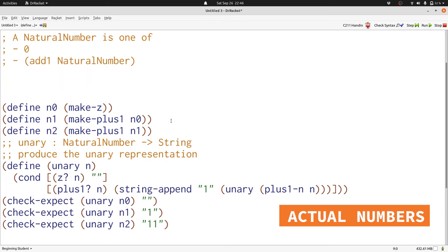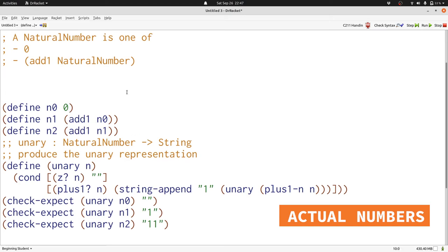Let's rewrite our examples to follow this. For make z, we just have 0. For make plus 1, we just have add1. Now we've rewritten our examples and they fit with our new data definition. Note that our check expects for unary don't have to change at all because they used the defined examples.